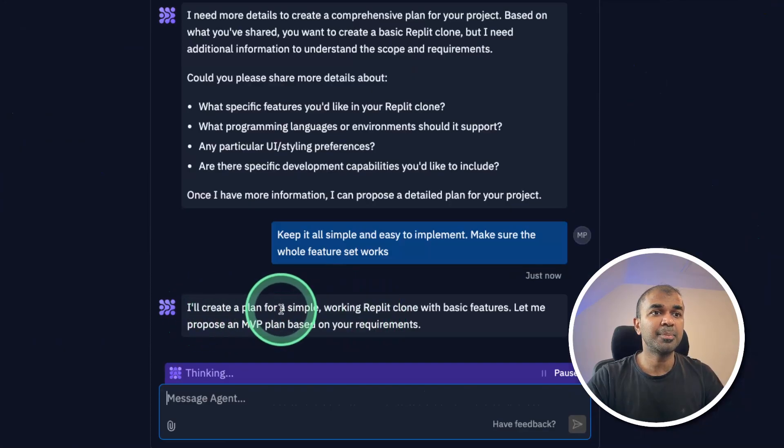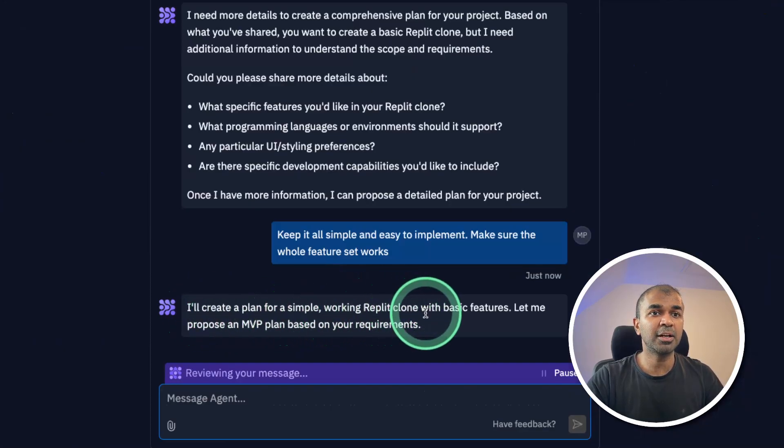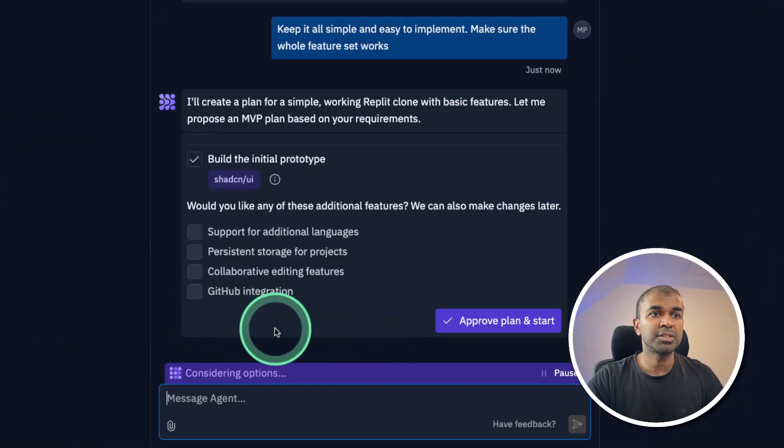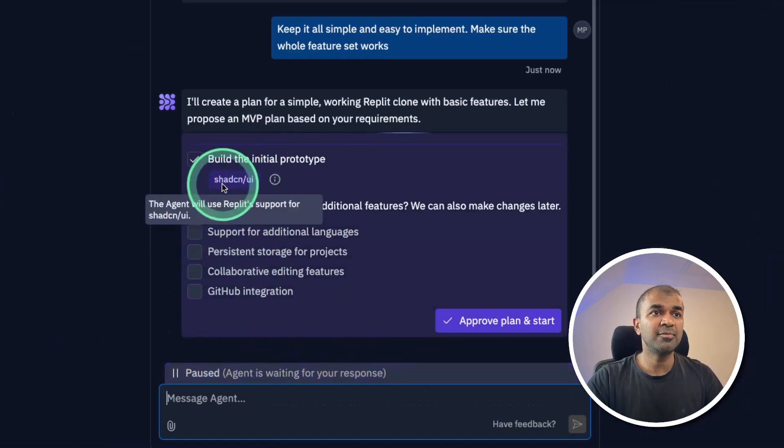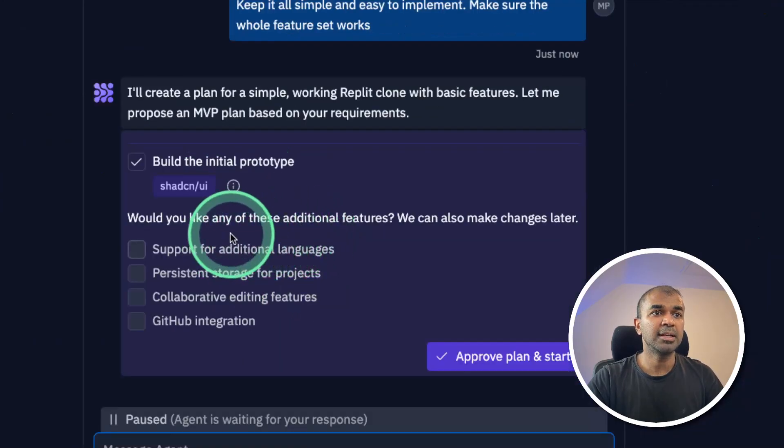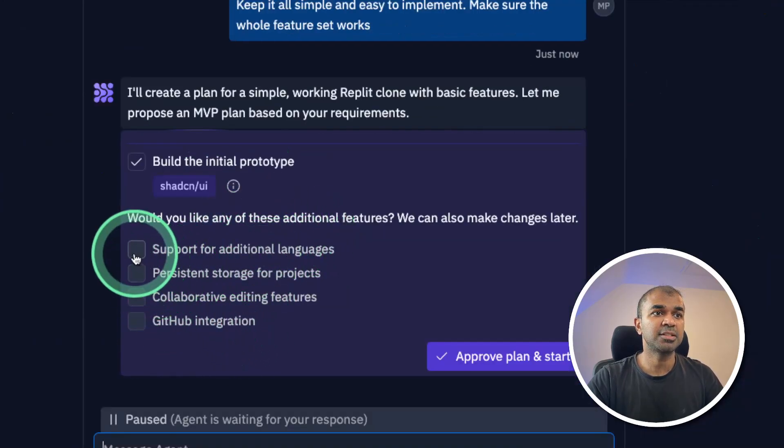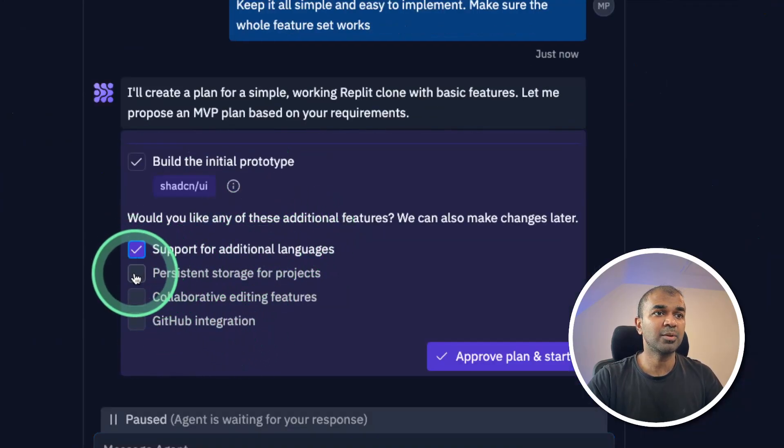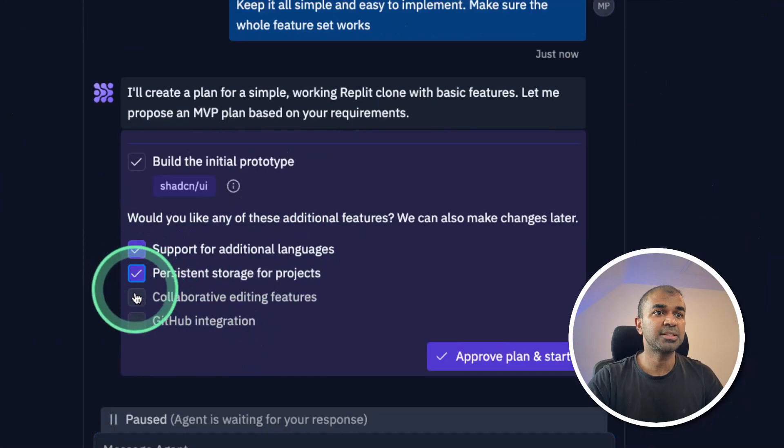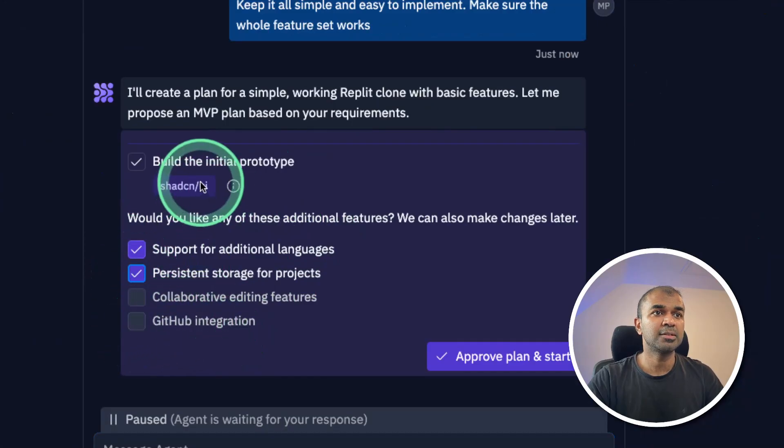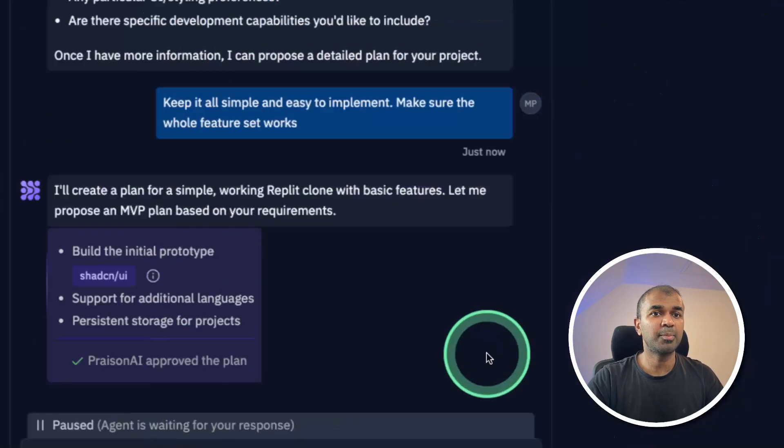Now it says I'll create a plan for a simple working Replit clone with basic features. It's proposing an MVP with additional features such as support for additional languages and persistent storage. I'm going to choose what I want and click approve.